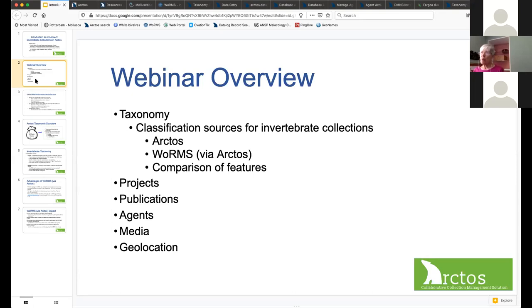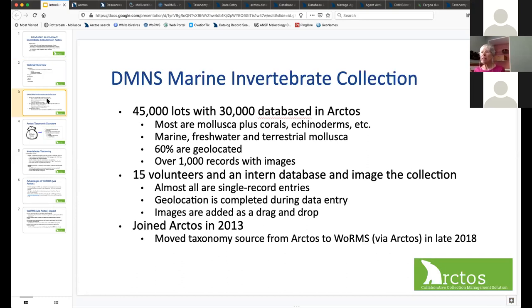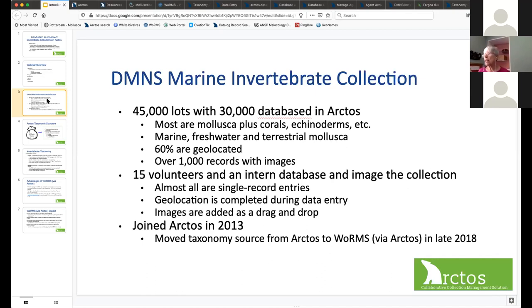Those topics have already been covered by other webinars. Very briefly, our collection at the Denver Museum of Nature and Science is around 45,000 lots with 30,000 in Arctos. It's mostly Mollusca but includes marine, freshwater, and terrestrial specimens. Around 60 percent are geolocated and about a thousand have images. All of our databasing is done by volunteers and an intern.